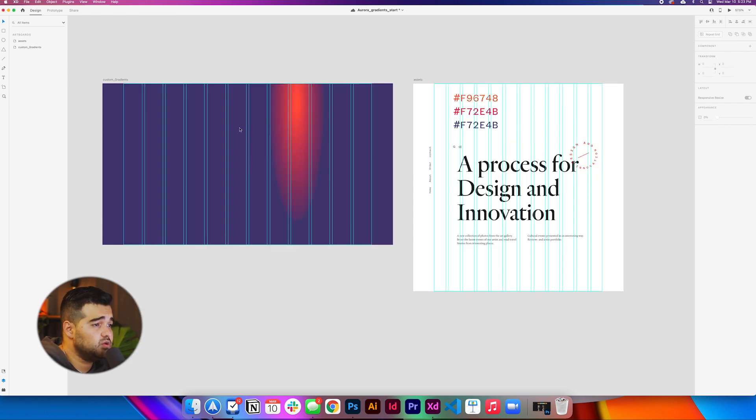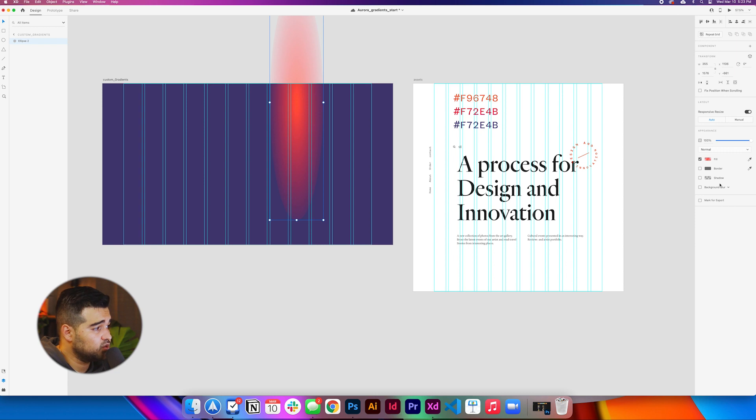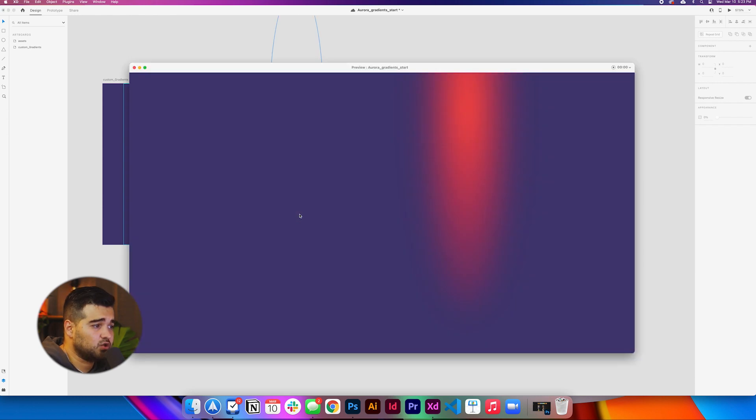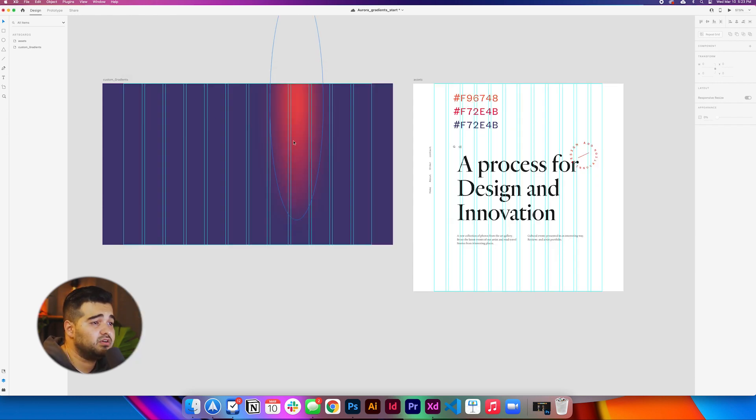After that, what we need to do is go to, instead of background blur, we're going to go to object blur and we're going to increase it to the maximum. We're going to have this result, which is going to be like an oval shape that is just blur.